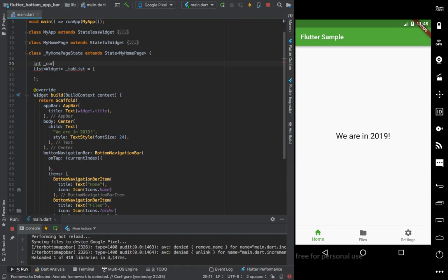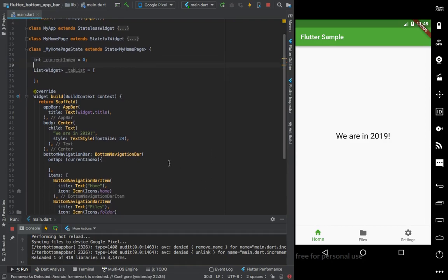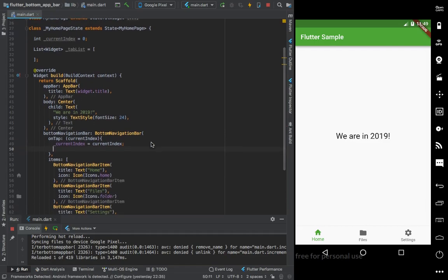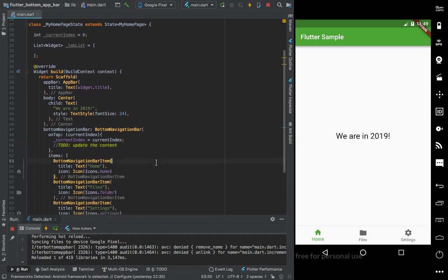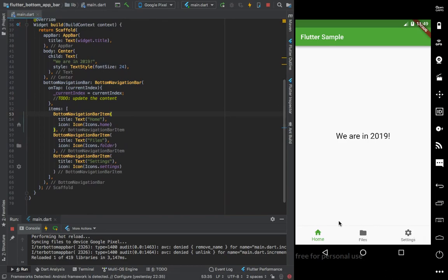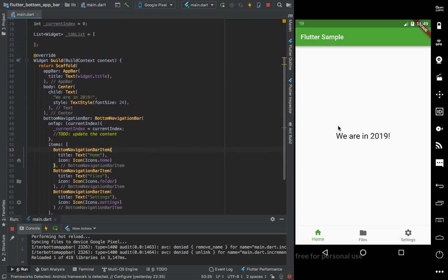We set up the current index attribute, starting at zero. When the user taps an item, we need to update this field so current index equals the new index. We also need to update the content shown in the container accordingly.